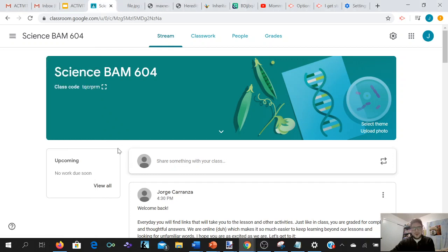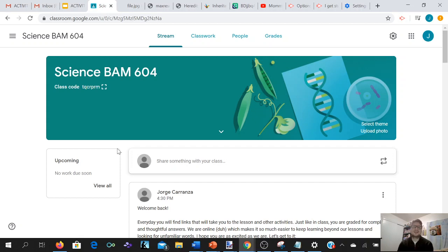Good evening or good morning, this is Mr. Kranz checking in. The reason I say good morning or good evening is because you could be watching this on March 16, which is a Monday, or March 17, which is a Tuesday. As long as you are watching this before 4 PM, which is the deadline for every single assignment, you are good to go.